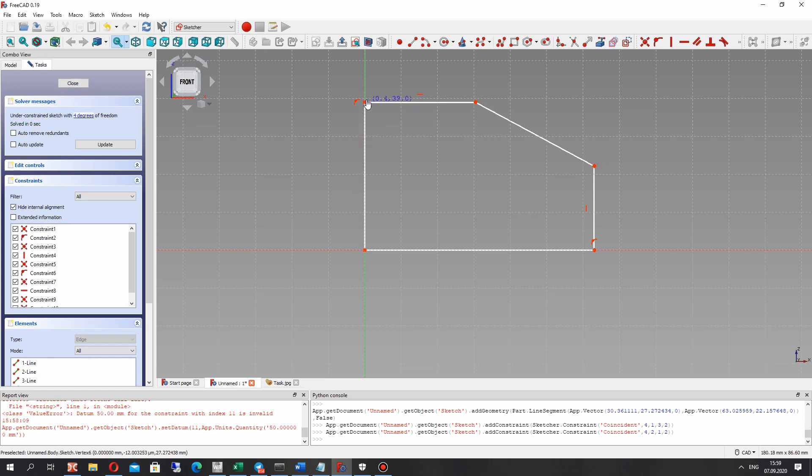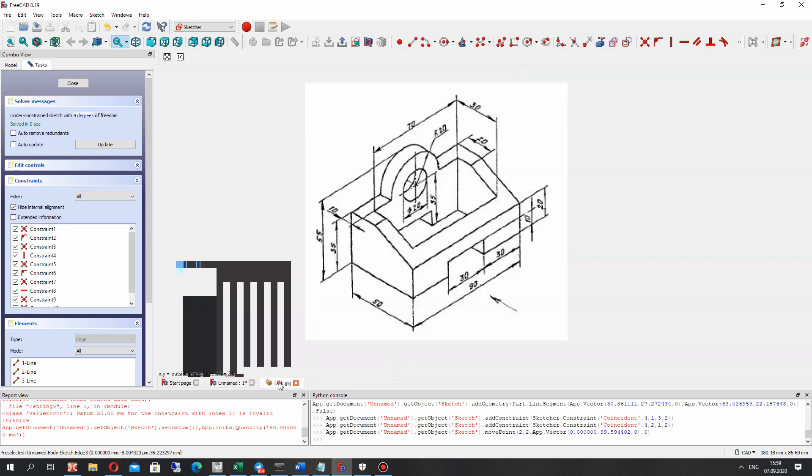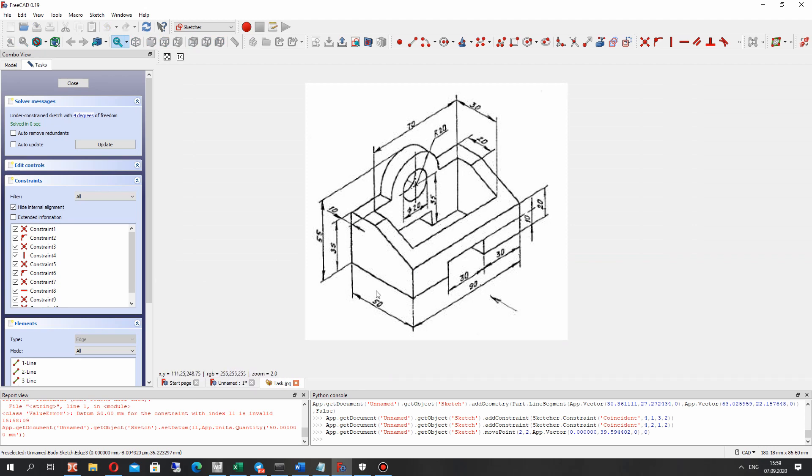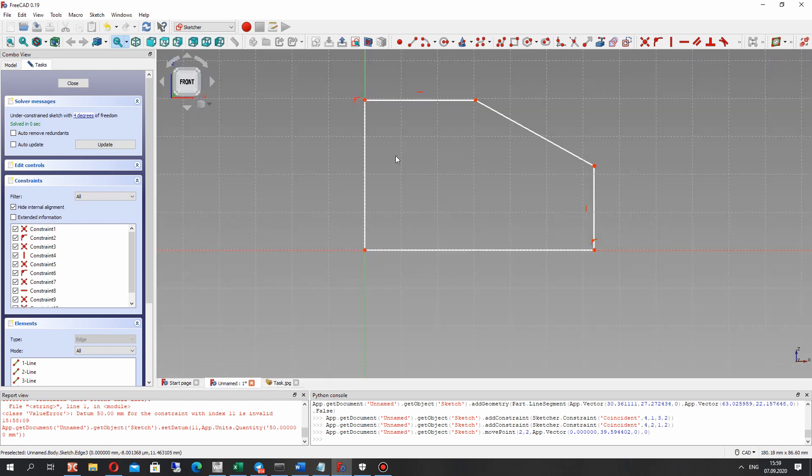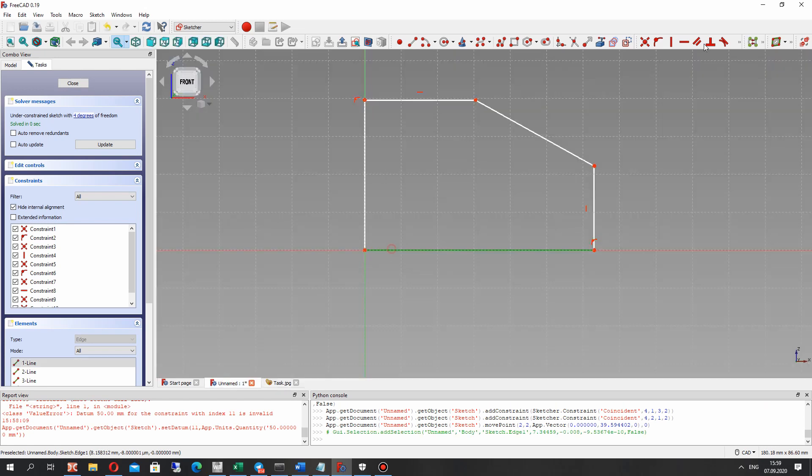So now we have the parametric sketch. This is this side and now we have to set the dimensions for all lines.